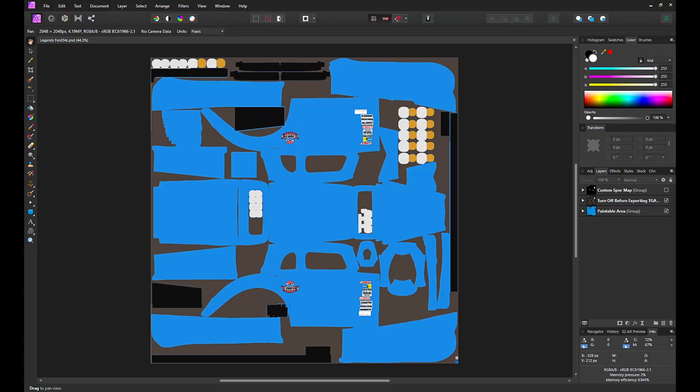Photoshop users can use iRacing car templates and spec maps as provided. Other paint programs don't have the same capabilities as Photoshop, and it can be confusing and difficult to work with iRacing grayscale spec maps. One solution is to use RGB spec maps, which other paint programs work with correctly and easily.